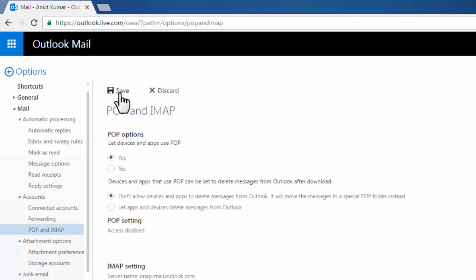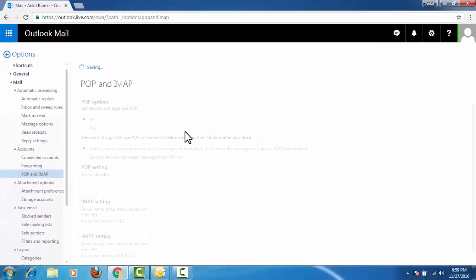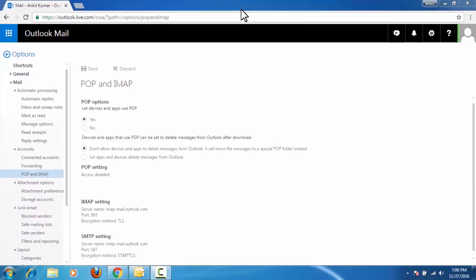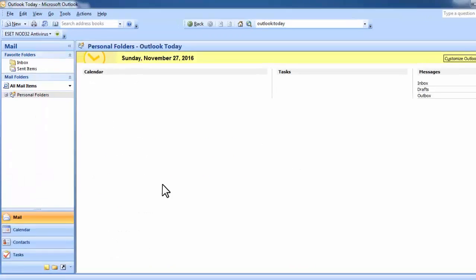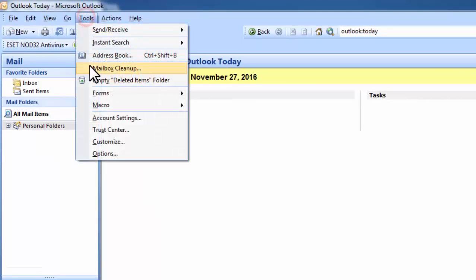Now we need to go to Outlook 2007. Here go to tools, click on account settings.